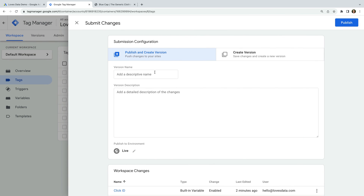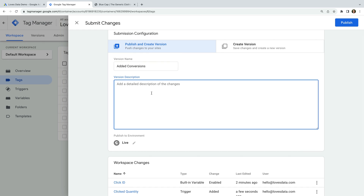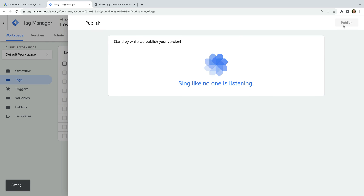Now we name the version of the container we're publishing — this should be something short and descriptive. You can also add a description to document your changes in more detail. When you're done, click Publish to deploy the changes to your live website.